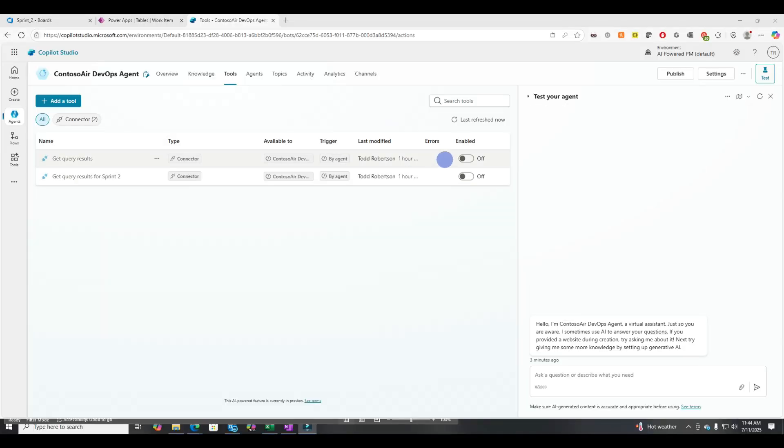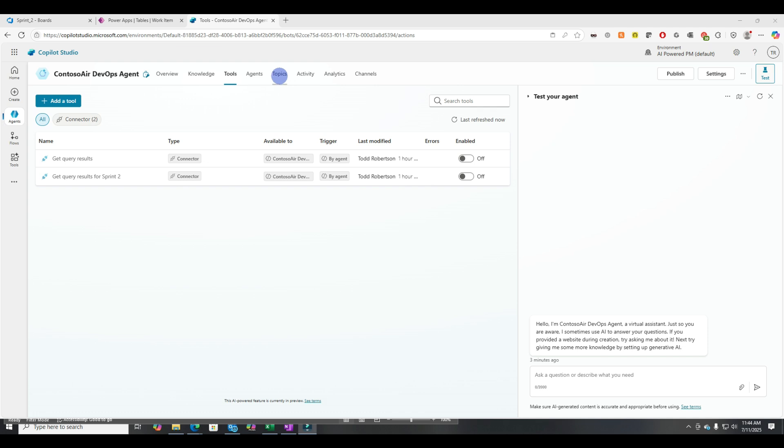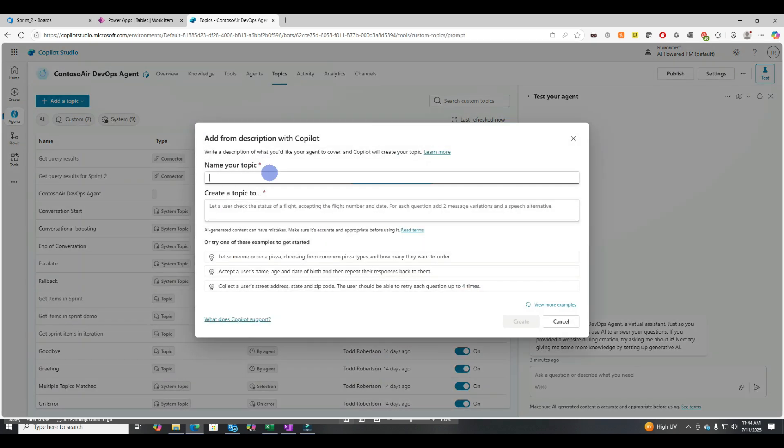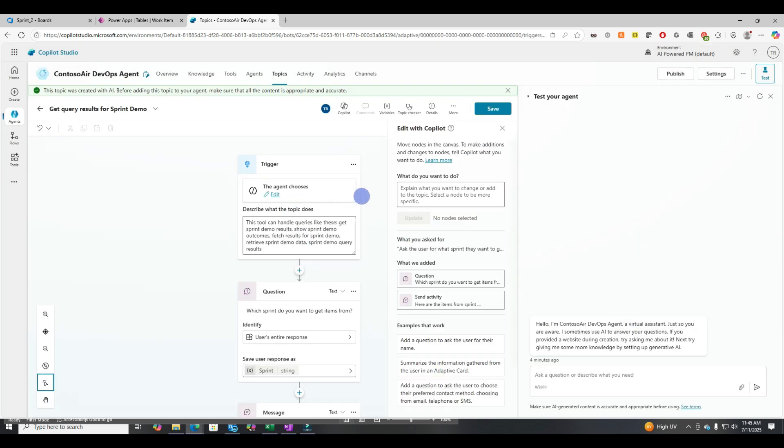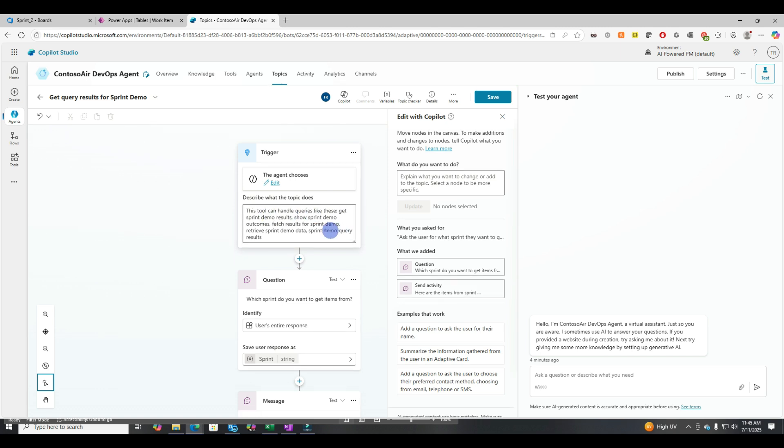Now I've disabled both the tools solution. So let's go into topics and I'll show you an even better way to do this. So let's create a new topic and let's use copilot. Get query results for sprint demo. And then we'll say, ask the user for what sprints they want to get items from, and then return those items. Okay. So let's create that. And it creates the trigger. It uses an LLM to summarize what it's going to look for and trigger off of based on what I gave it.